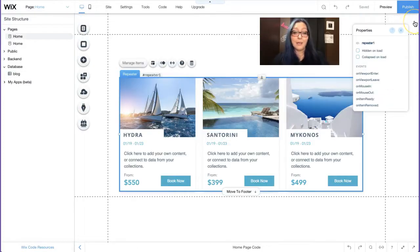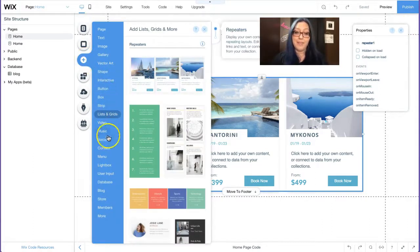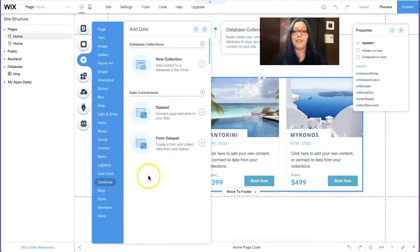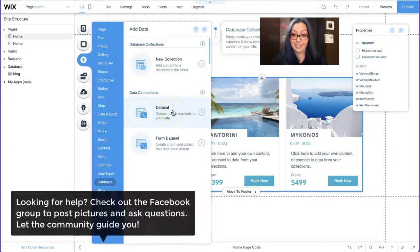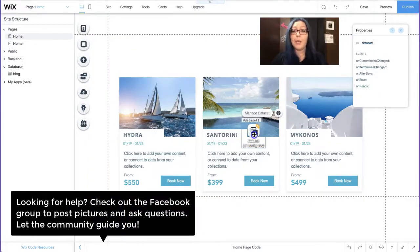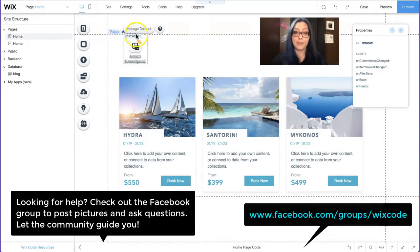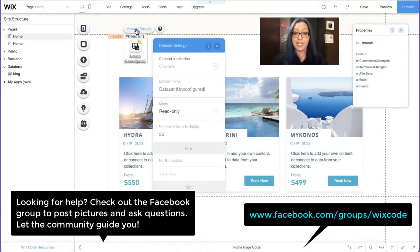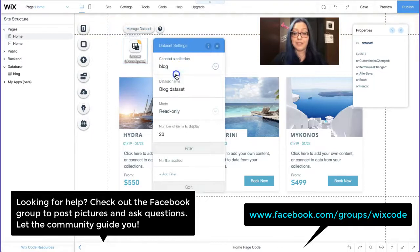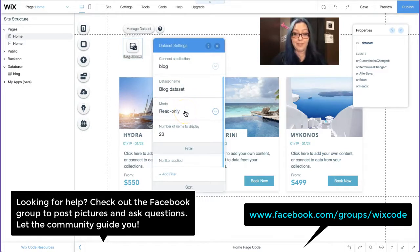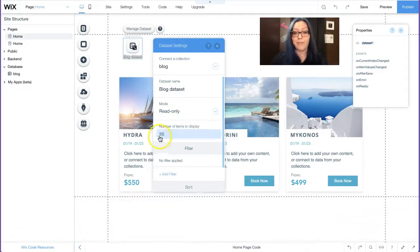Once you have your database collection prepared, now we can start connecting the repeater. So I'm going to click on the plus sign one more time. I'm going to look for the word database. From database, I need to look for the data set. Add one to the page so that way you can connect this repeater to that database collection that you prepared. I'm going to click on manage data set, select the collection that I want to connect it to.